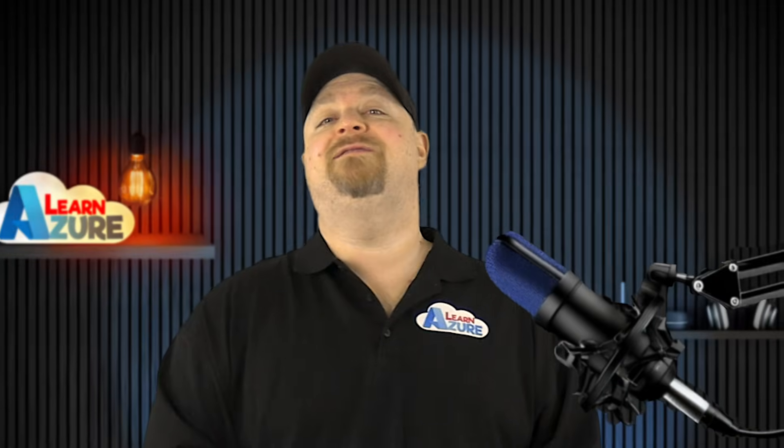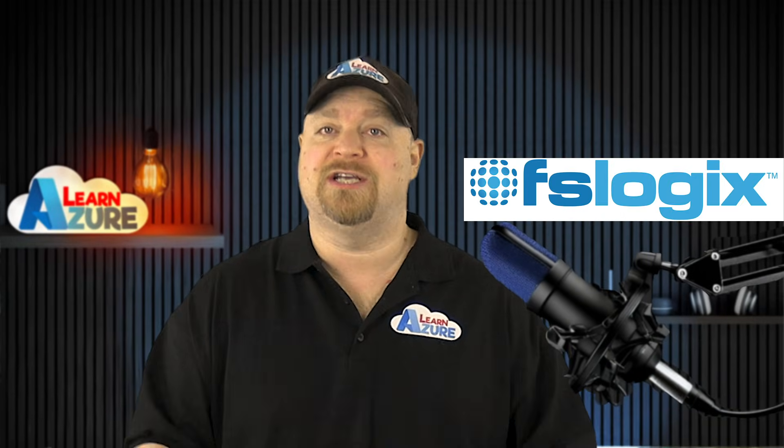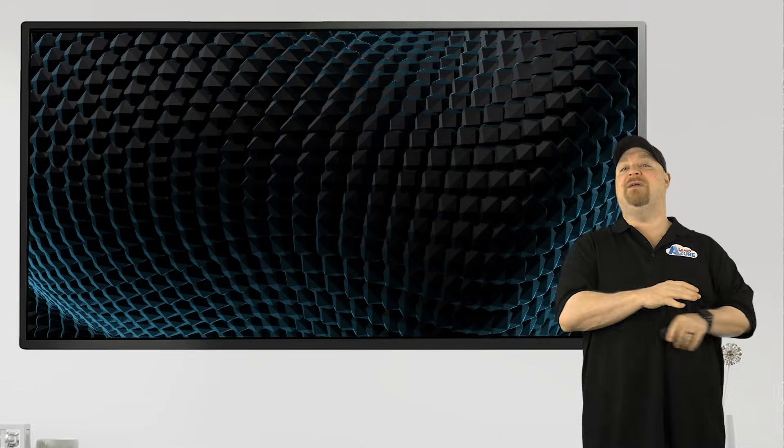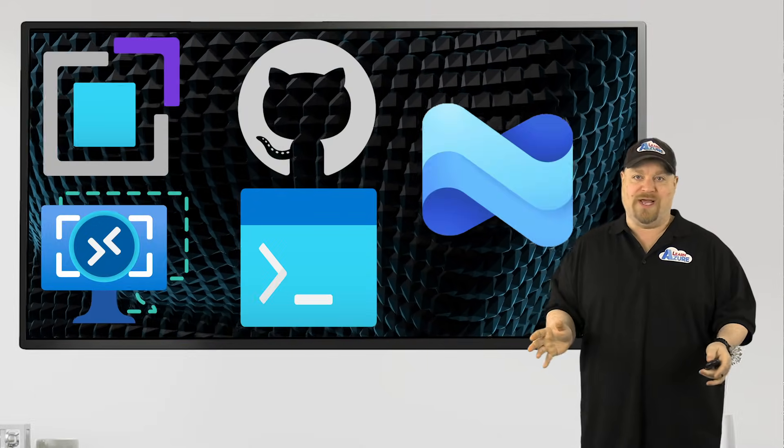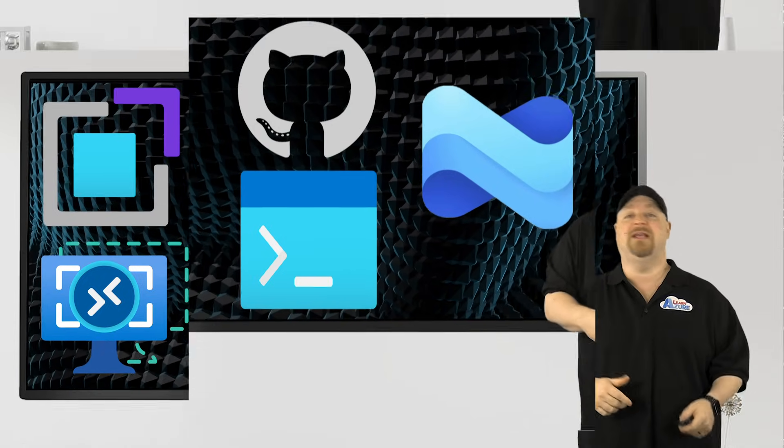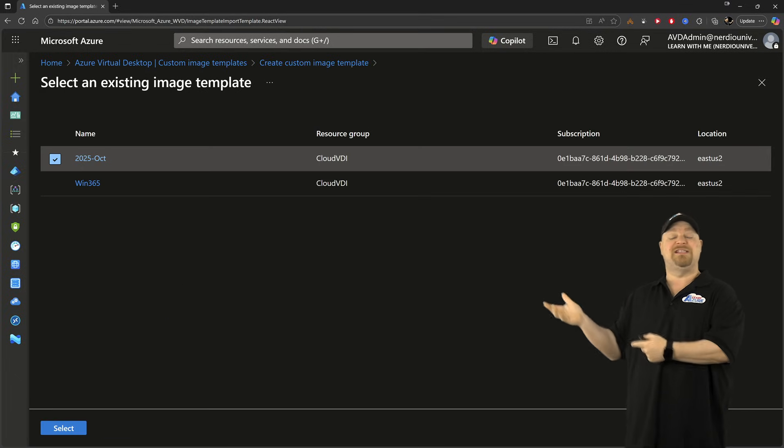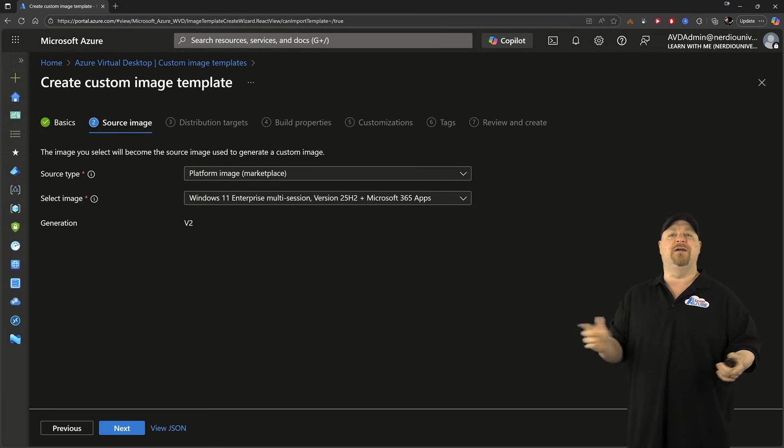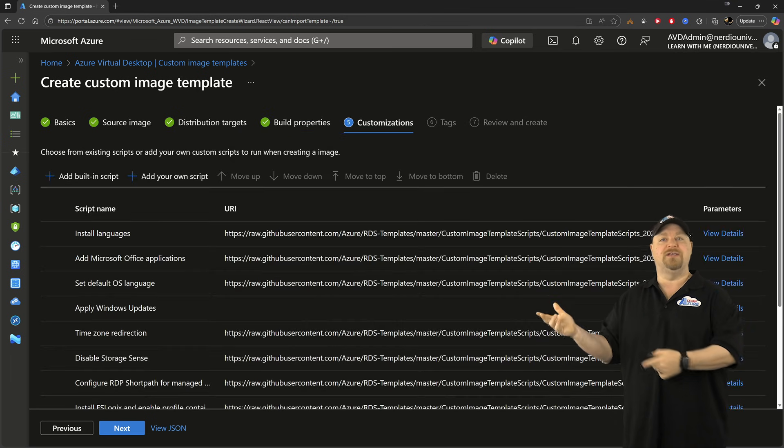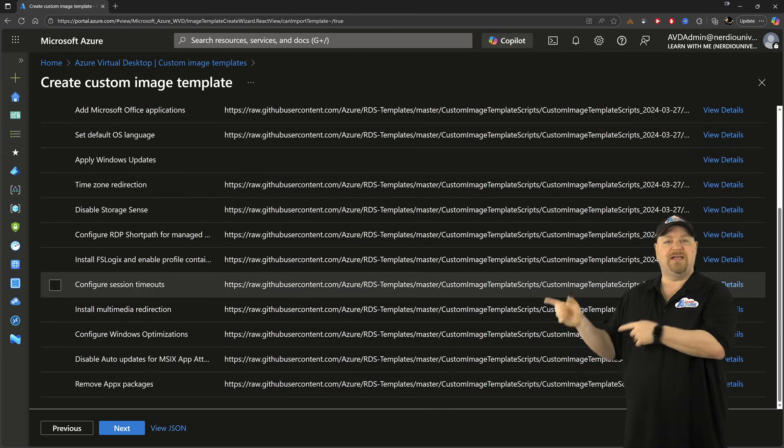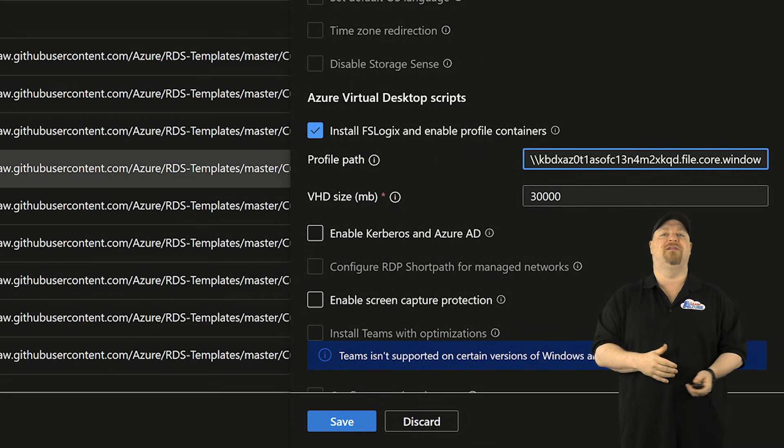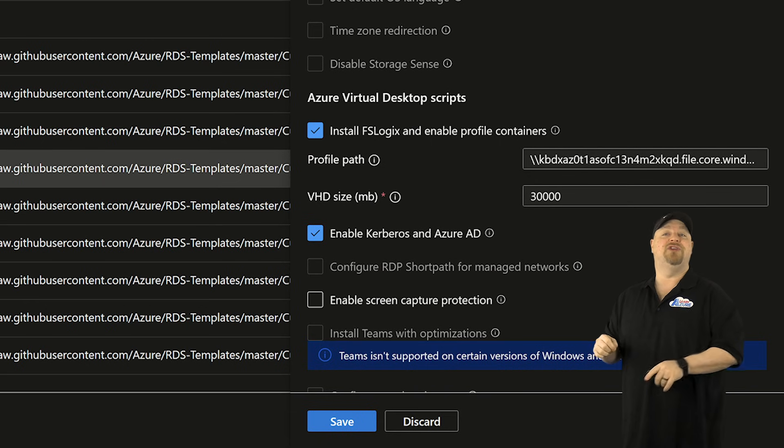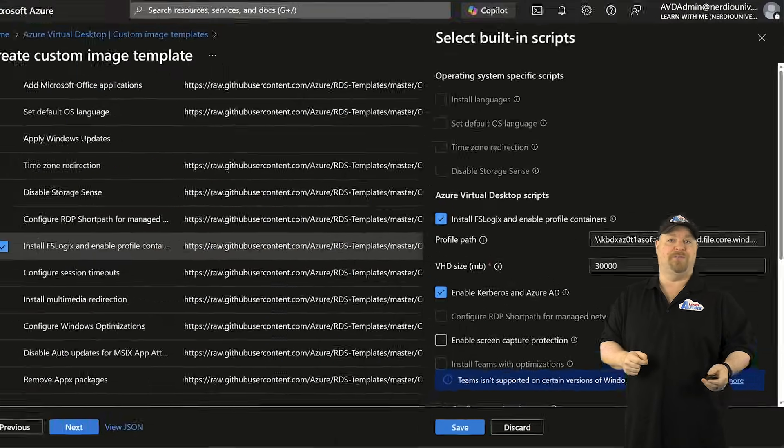And all that leaves is configuring FSLogix to use EntraID Kerberos. Now this can be done in a lot of ways. For example, you could use the AVD custom image templates, starting from last month's template, just to make it easier, and then clicking next until you get to the customizations. You can find your FSLogix settings and just make sure it's using the correct UNC path to the file share. And then you can check this box to use EntraID Kerberos.